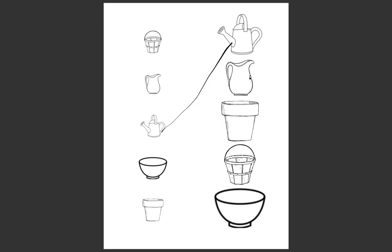All right, number two looks like a water pitcher or something we pour water out of. Let's see, does this item hold more or hold less than the items on this side where my pointer is? It holds more. Let's see, is there an item that matches our picture?